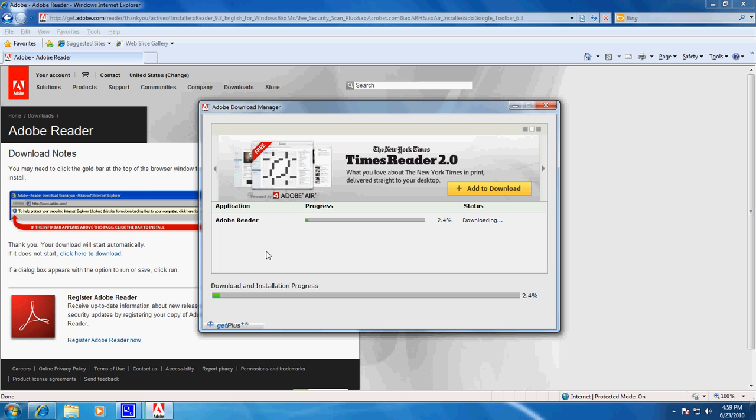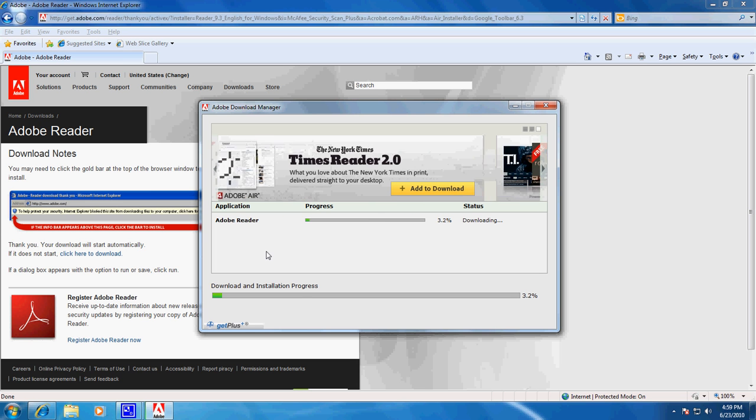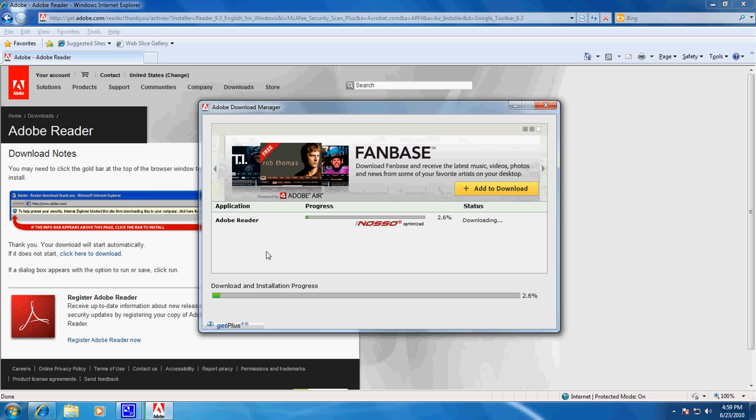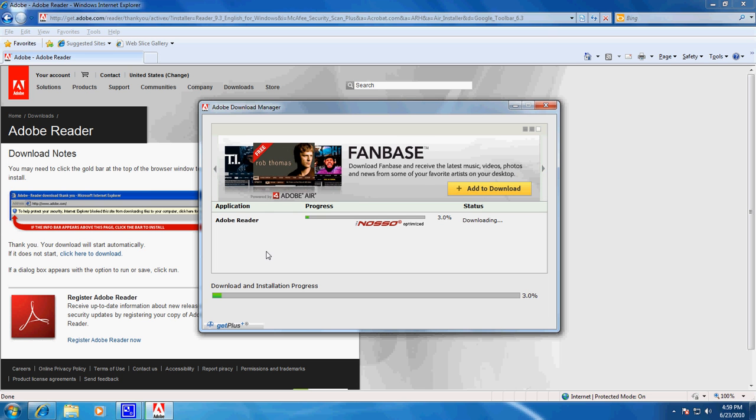Now this is a fairly decent little DSL connection. I've worked on faster, I've worked on slower, but today I'm working on a decent connection that's allowing me to download fairly quickly, so it shouldn't take too long.